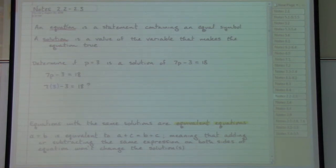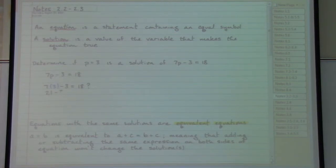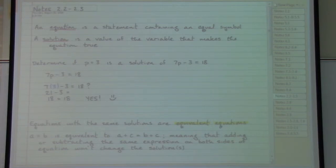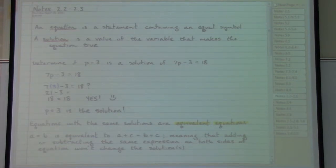We want to know: does 7 times 3 minus 3 end up equaling 18? Well, 7 times 3 gives us 21, and 21 minus 3 gives us 18. So yes — we have something that works, meaning that p equals 3 is the solution to the equation 7p minus 3 equals 18.